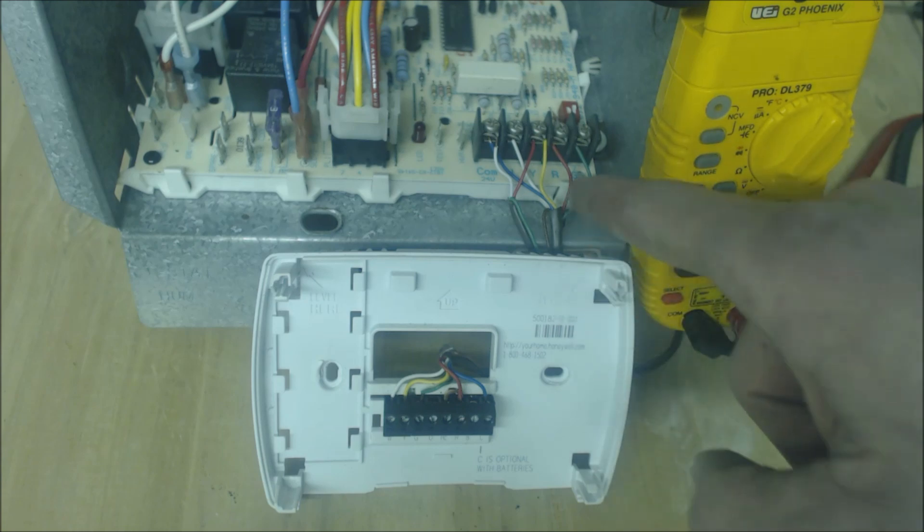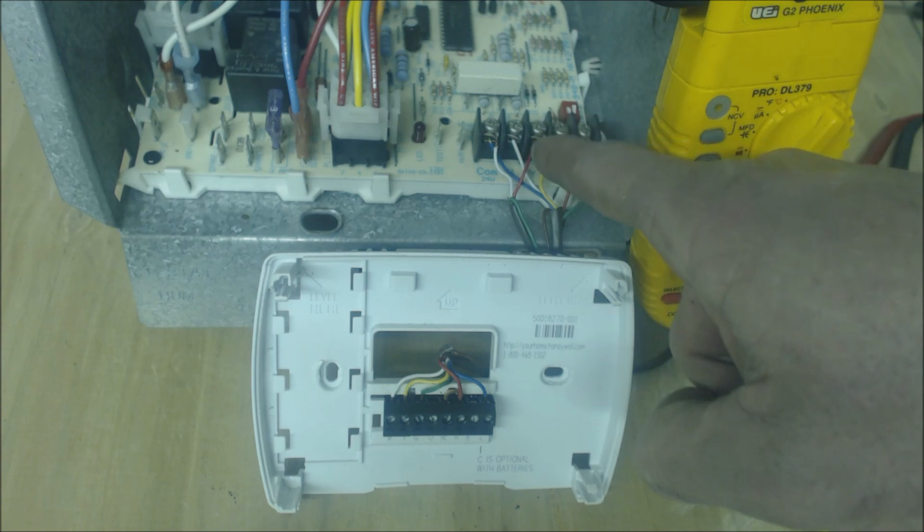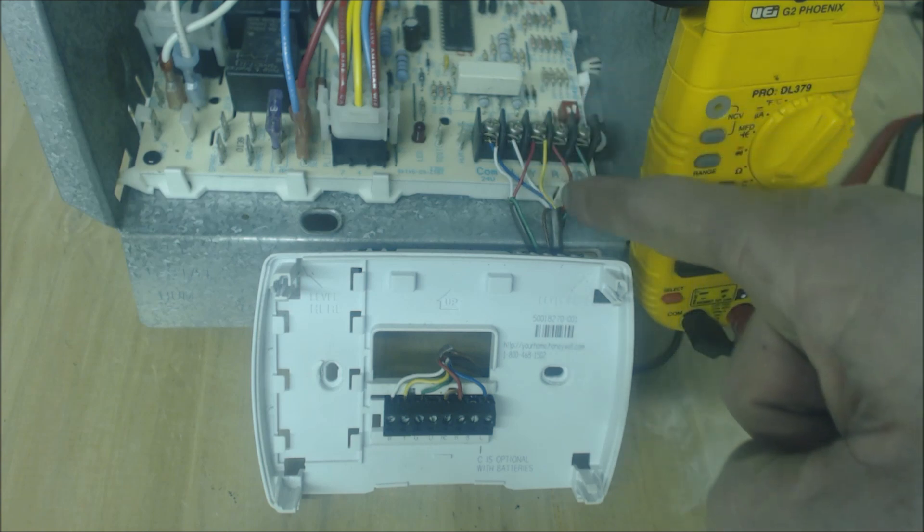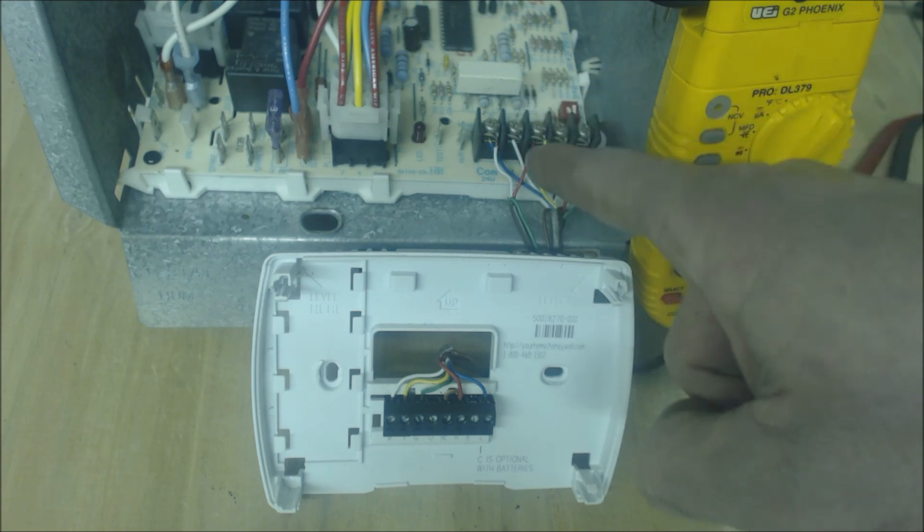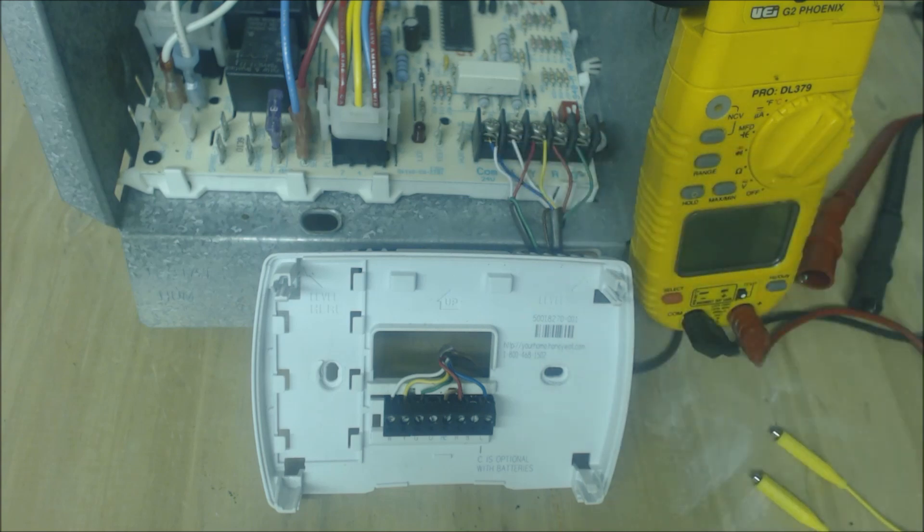So at the control board when Y sees 24 volts it knows cooling should be calling. When the control board sees 24 volts here on the W it knows to start the sequence of operation of the heat.